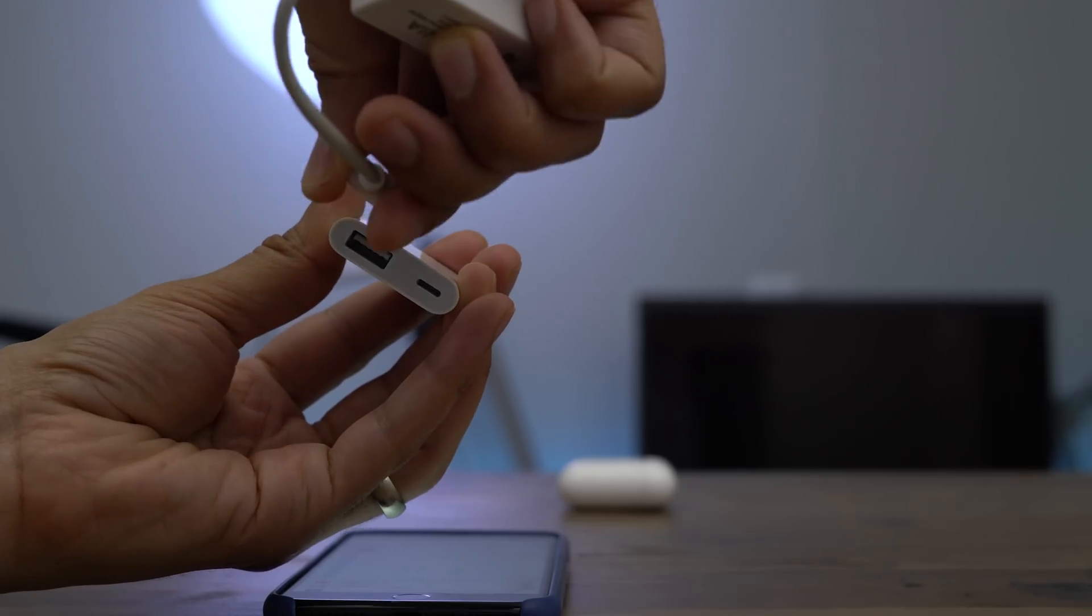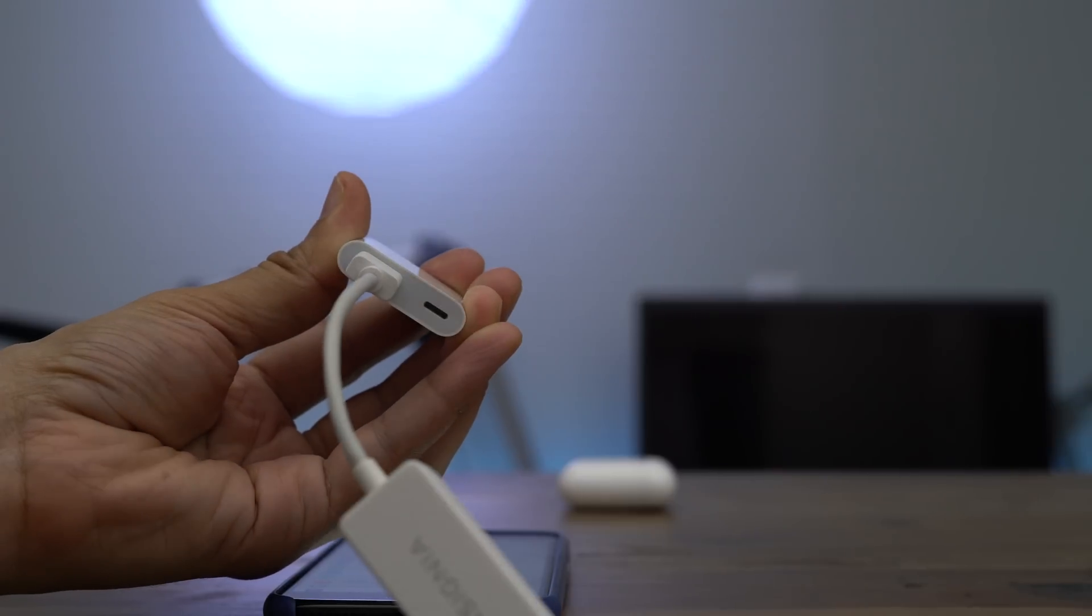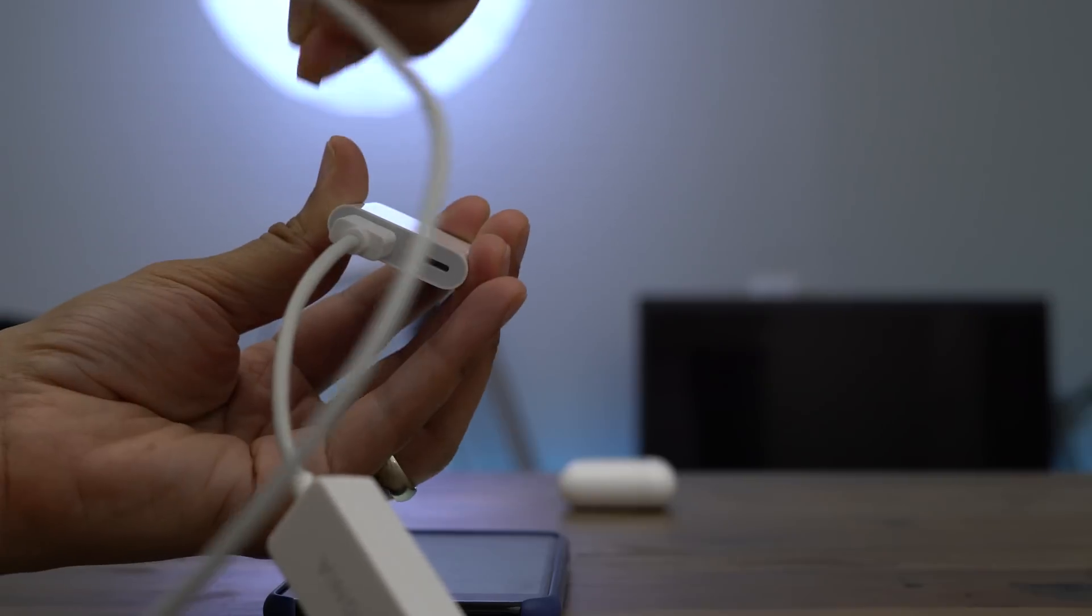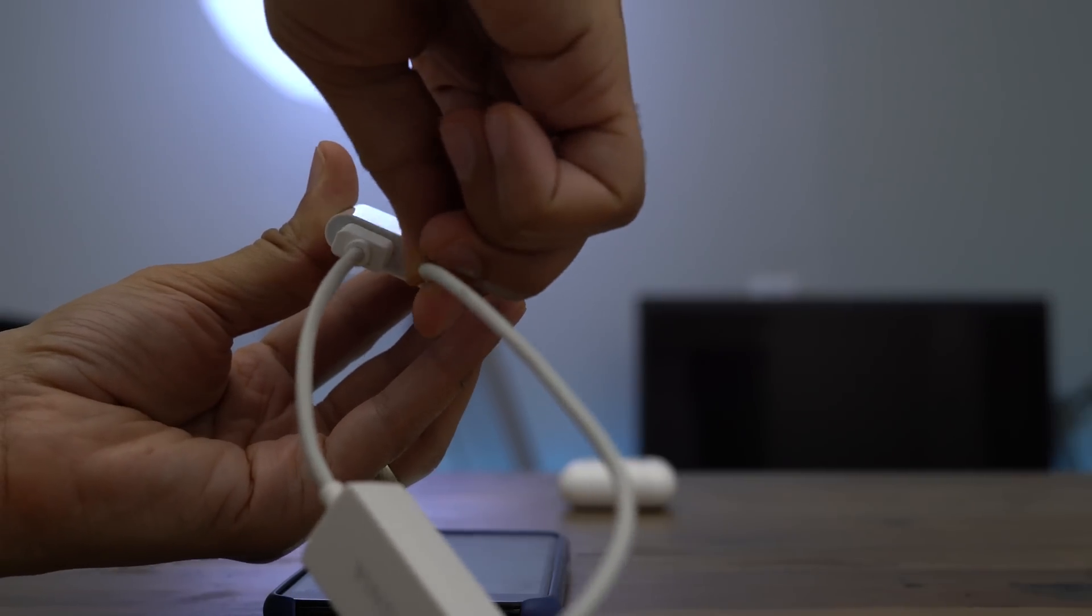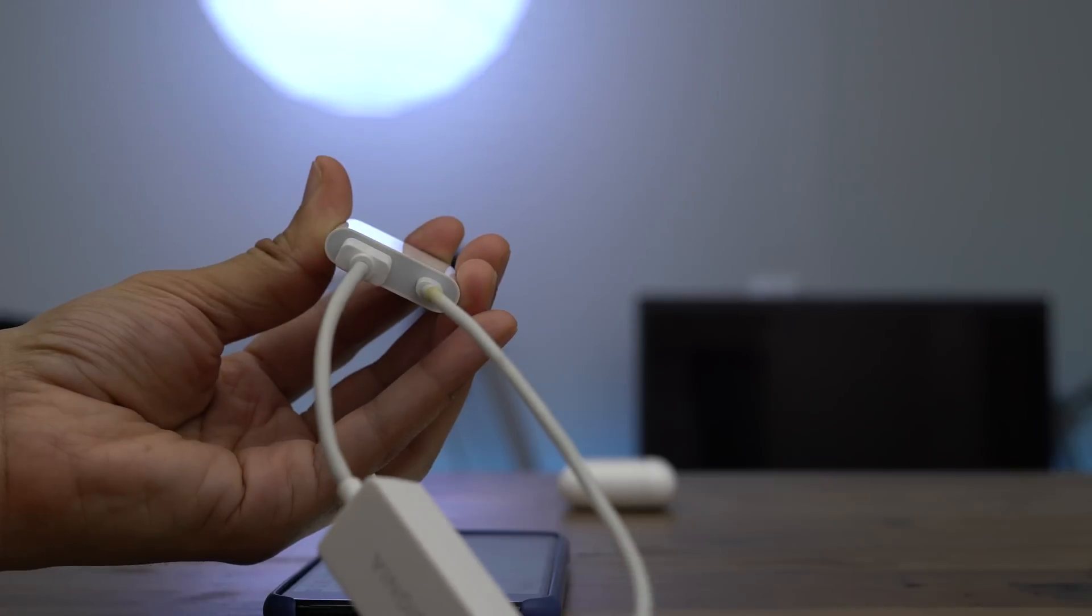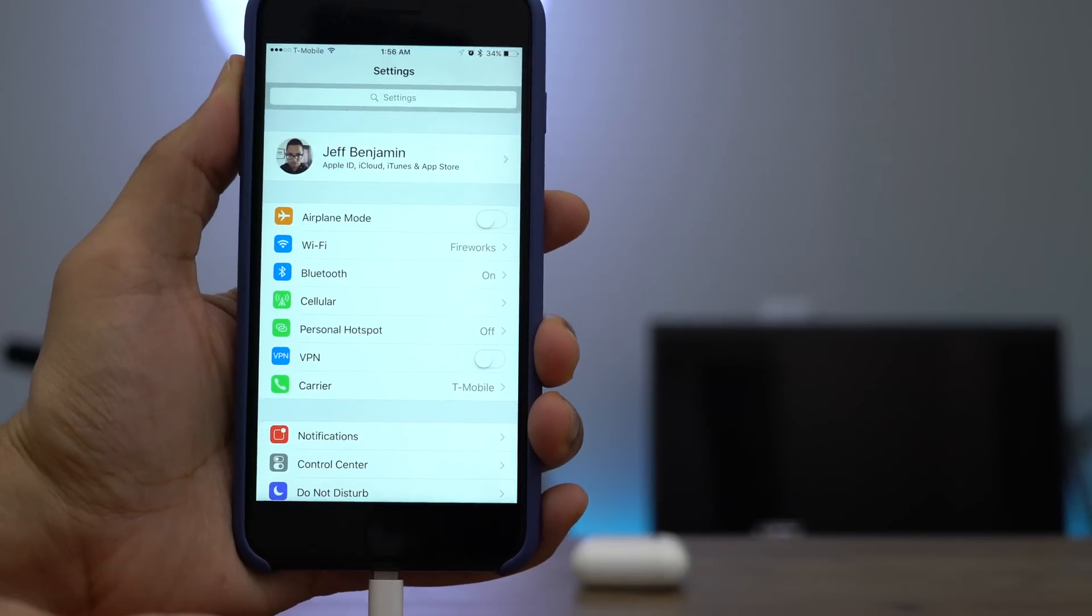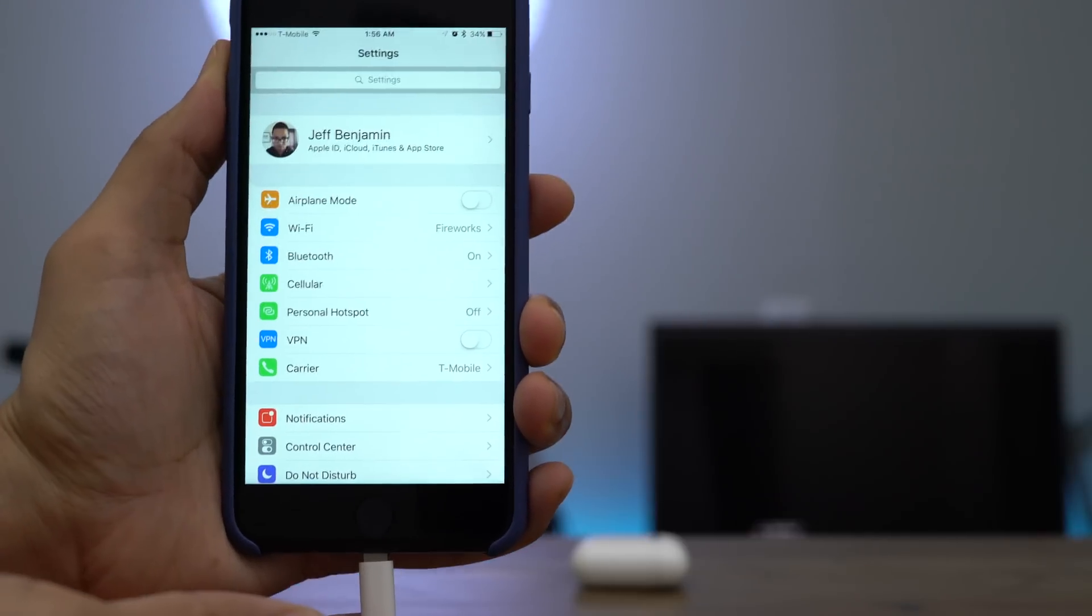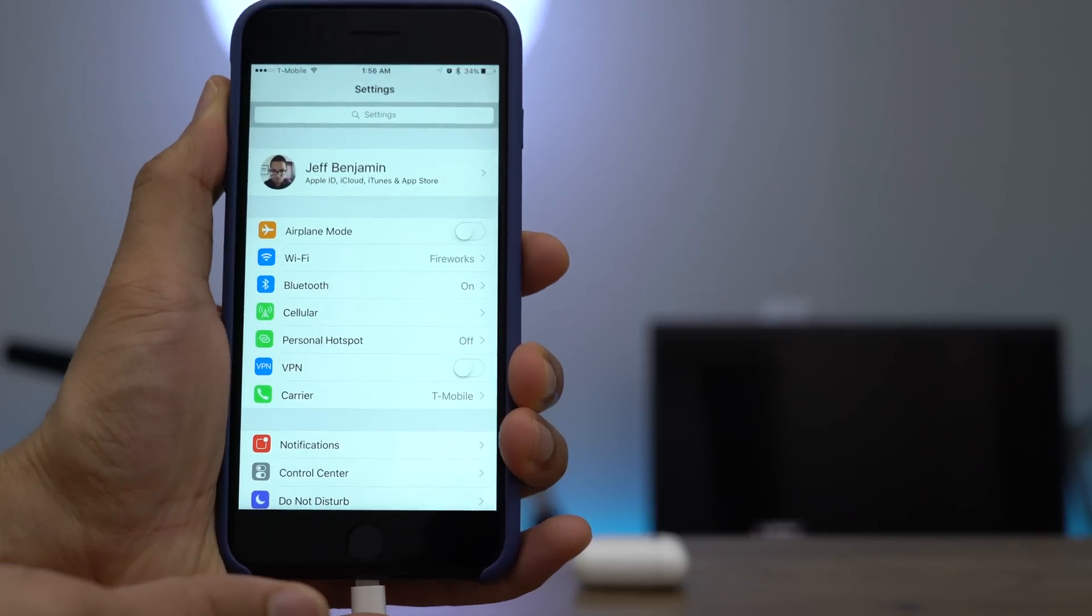So I'm going to use this Lightning to USB 3.0 camera adapter along with this cheap USB Ethernet adapter. And I'm going to connect this to my iPhone, which is running the latest iOS 10.3 beta. Notice what happens when I connect it.